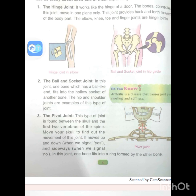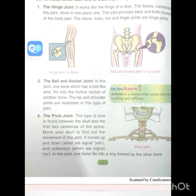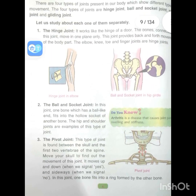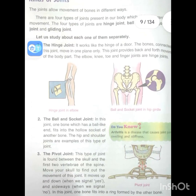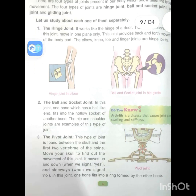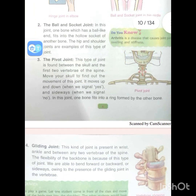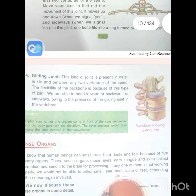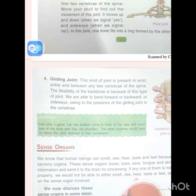Arthritis is a disease that causes joint pain, swelling and stiffness. I have already explained this. Here are the different kinds of joints: the hinge joint, the ball and socket joint, the pivot joint, and the gliding joint.